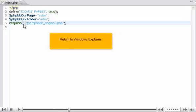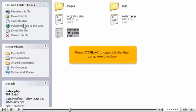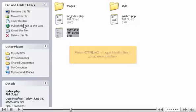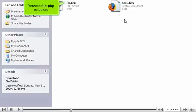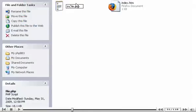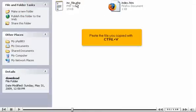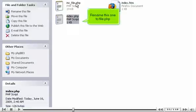Return to Windows Explorer. Press Control plus C to copy this file, then go up one directory. Click Download. Rename file.php as before. Paste the file you copied with Control plus V. Rename this one to file.php.